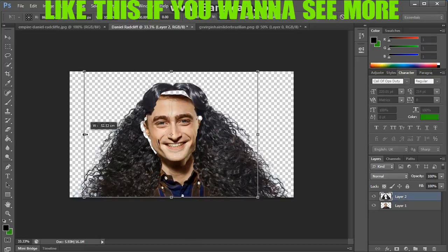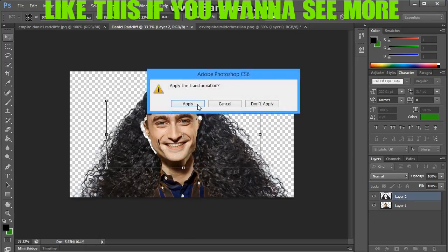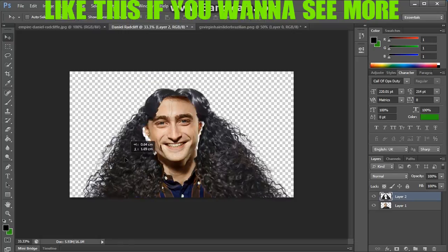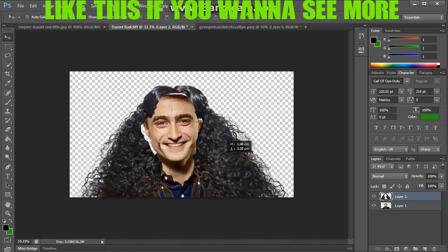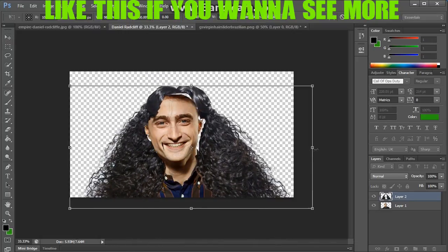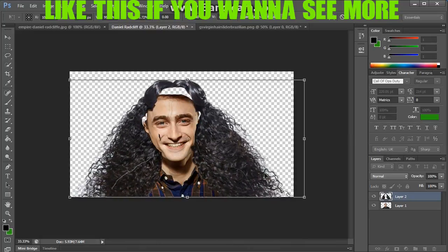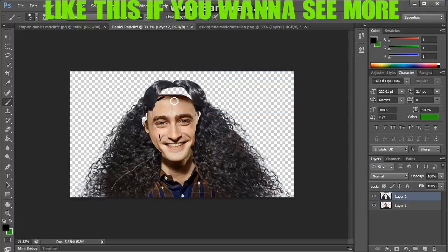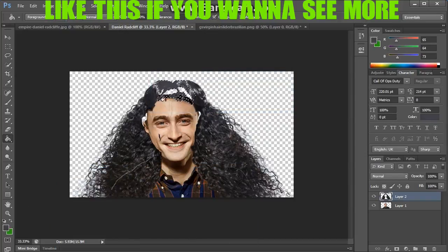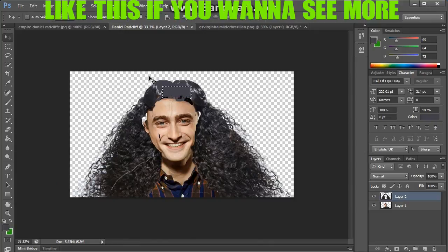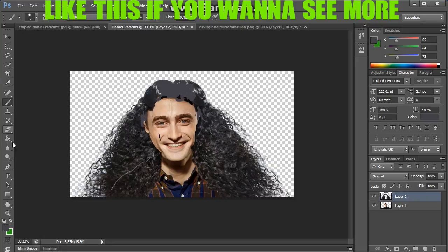I found a random hair image from the internet and just tried to put it on Daniel Radcliffe, and it ended up looking pretty nice. I kind of enjoyed doing it myself, which was definitely fun. As you can see I'm just editing a bit of the hair.